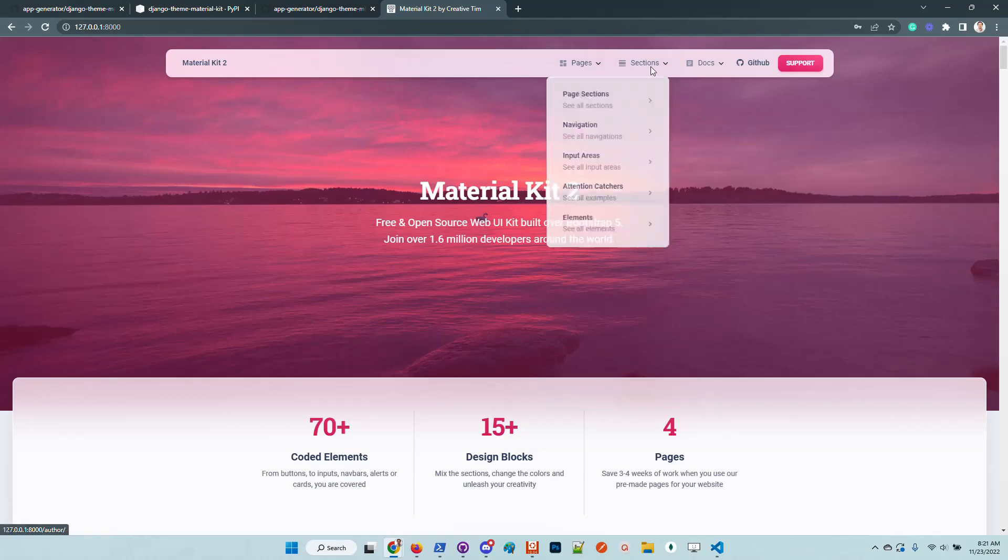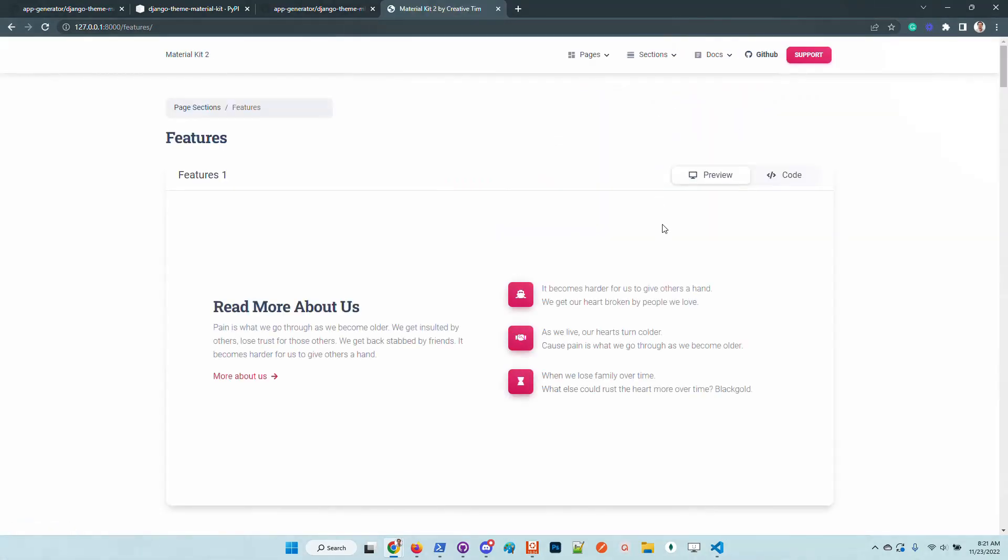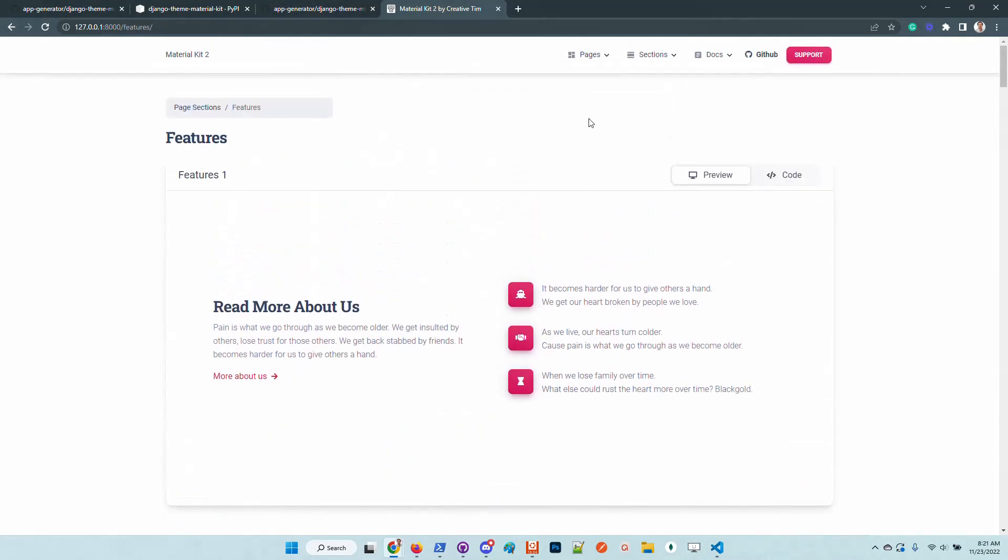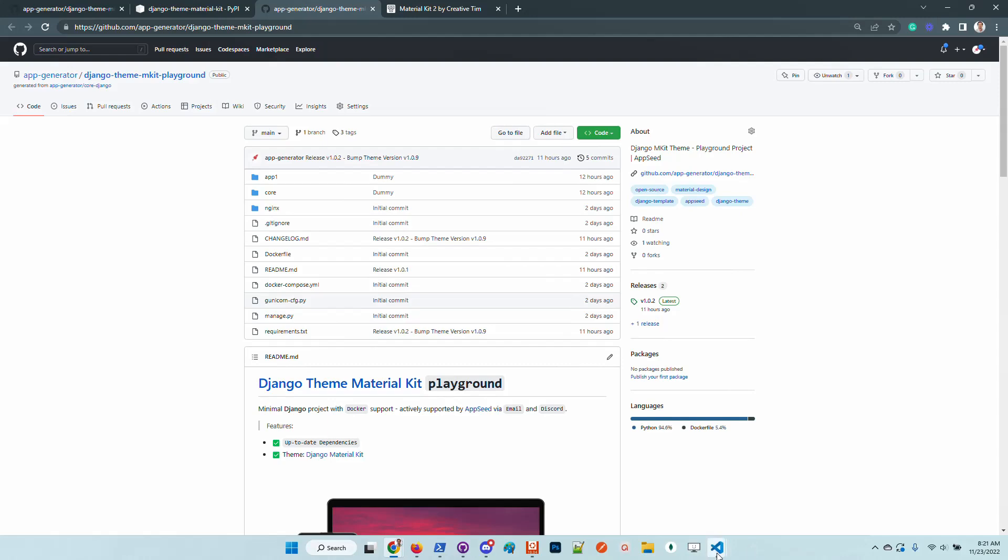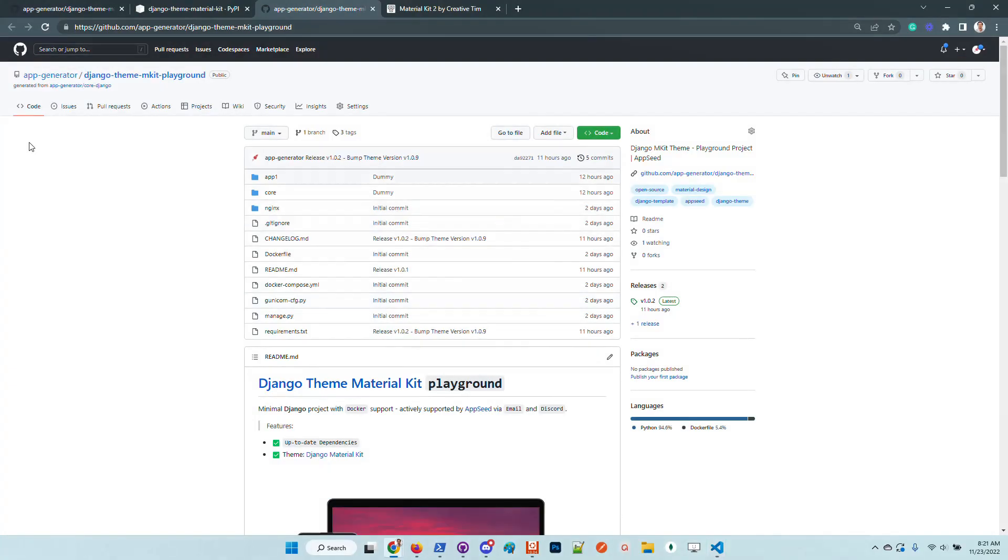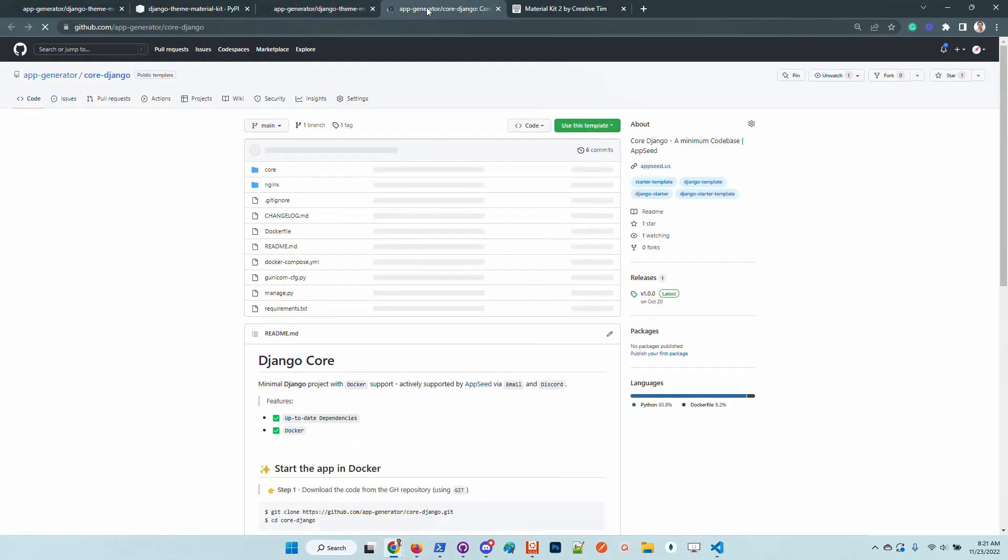We can see here that we can change the password for the current user and also log out. The kit comes with many widgets and components. Feel free to explore the kit and you are good to go with the new design without any effort.